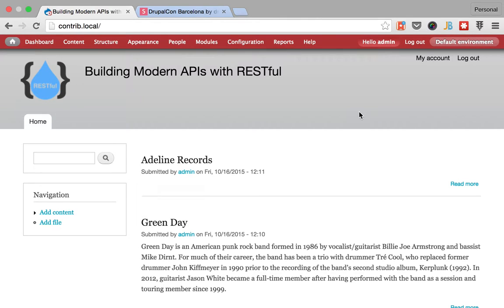Hello, and welcome back to Building Modern APIs with RESTful. My name is Mateo, and today I want to show you how you can embed resources inside of resources.